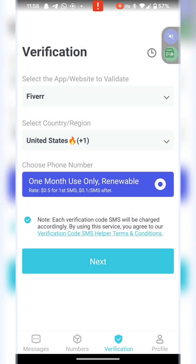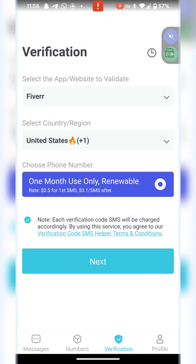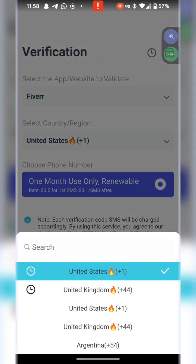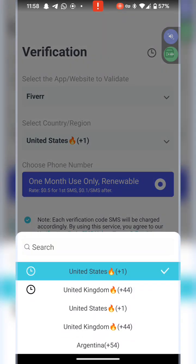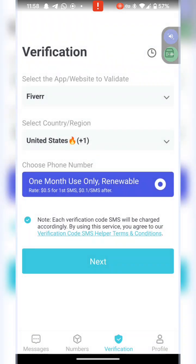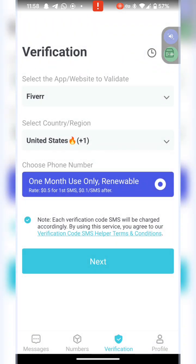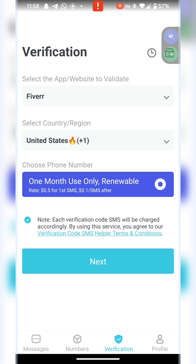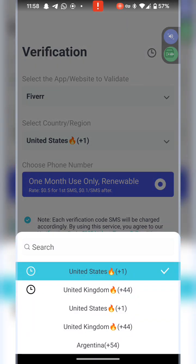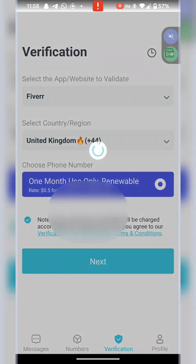I made use of UK. If you want to use US, this is it. This is going to show one month. If you want to use one month renewable, I prefer this. Then you can see it will show that this is how much you are going to pay: 0.5 cents.